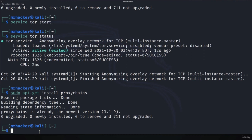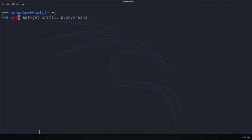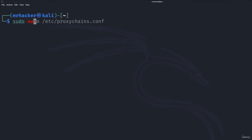For me I have already installed proxy chains. For you it might take a minute or two to finish and as soon as it's done we want to navigate to its configuration file to set an option or two. To do that we want to type sudo nano /etc/proxychains.conf which is short for configuration.